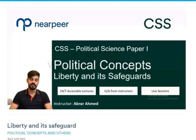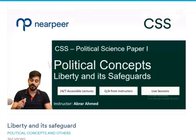Hello everyone, welcome back to the political science lecture series on Nearbeard. In the previous lecture we discussed different forms of government, and today we'll be looking at political concepts, particularly the notion of liberty and its safeguards.